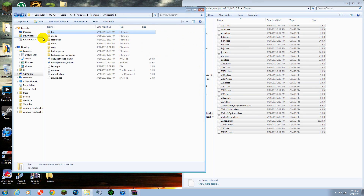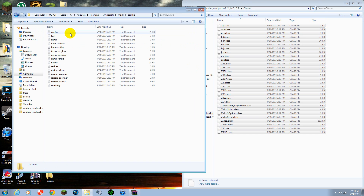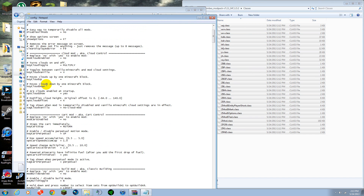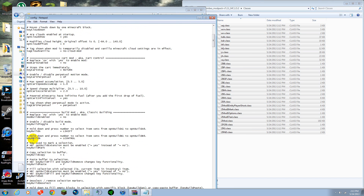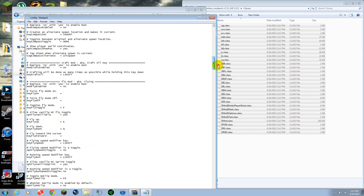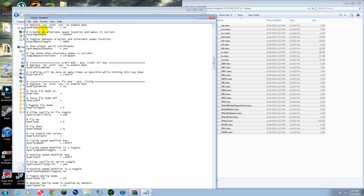With that, just back up real quick — go back into your mods, zombies, config, and you have a whole bunch of things right here. In order to enable these mods, all you have to do is delete the number key. So let's go ahead and go down to fly mod, toggle fly mod F, and just save.